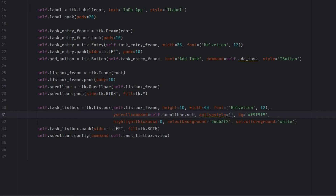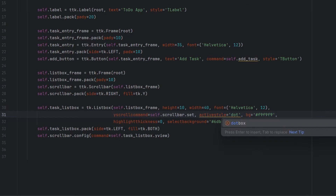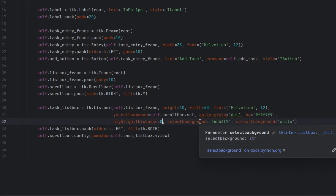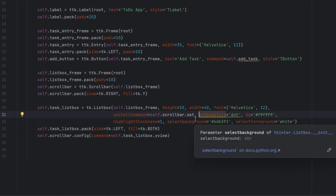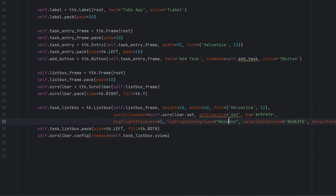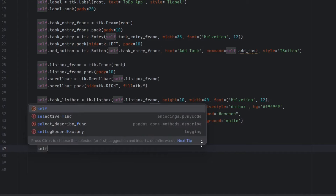Now let's change activestyle from 'none' to 'dot' — this provides a clear visual indication when an item is selected, making it easier for users to see which task they're interacting with. Also let's make highlightthickness equal to 1 — this adds a thin border around the listbox enhancing its appearance. We can also add a highlight background with a soft gray color.